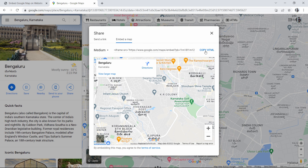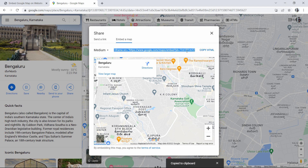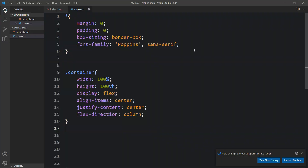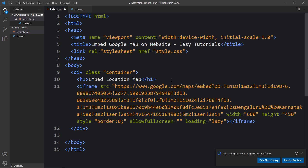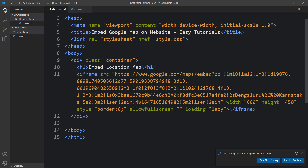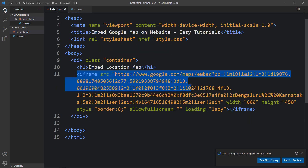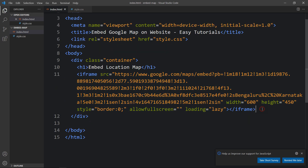Here you can see a code that you have to add in the HTML file. Click on 'Copy HTML' — it will copy the HTML code. Come back to the HTML file and place it here. You can see this Google Map is in an iframe tag. After adding this, let's refresh the website.